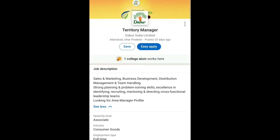I'm back with another job vacancy video. The job role is Territory Manager at Dhabar India Limited, located in Allahabad, Uttar Pradesh. Now let's talk about the job description. A Territory Manager is a person responsible for managing and directing